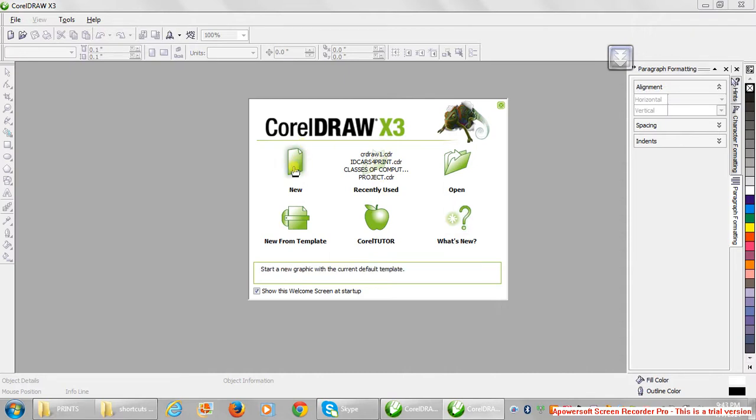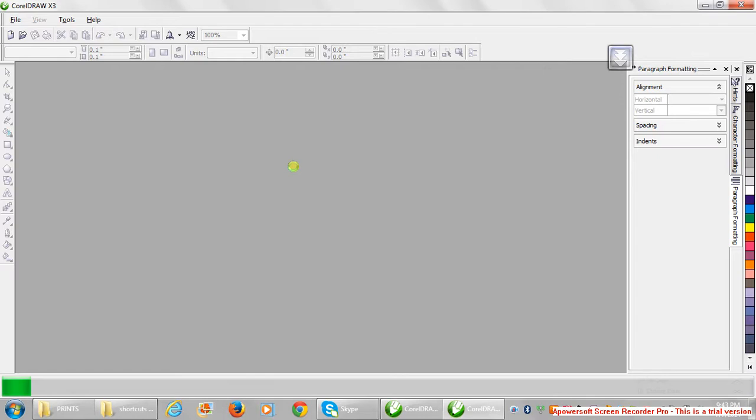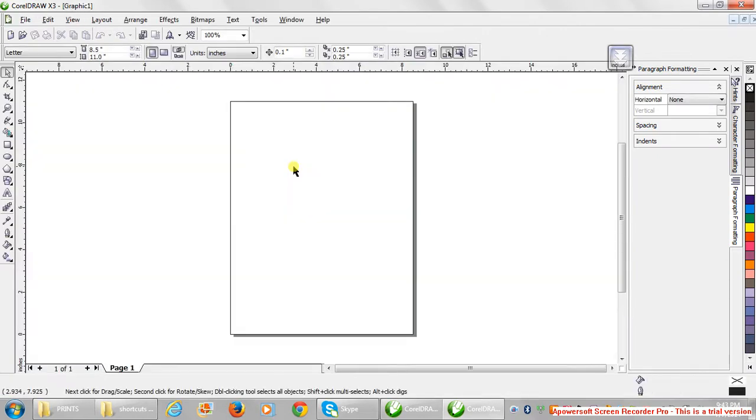Every design from scratch, that's why I'm clicking on New. With CorelDRAW we do all these designs. First of all, we're going to be doing ID cards, then later headed paper and so on and so forth.